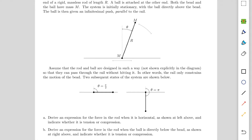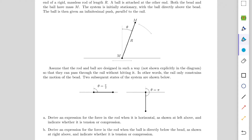Hello guys, in this video we are going to do this problem which is from USAPHO 2019. The question number — I'll put the link to the paper in the description, you can check it out yourself too. So let's get into the question.